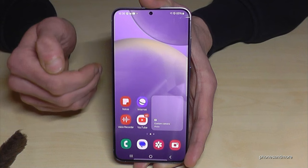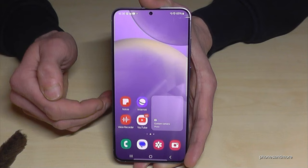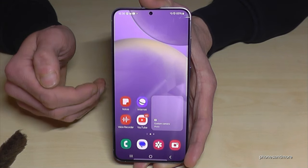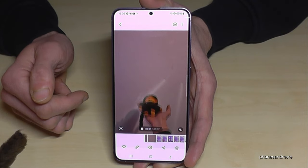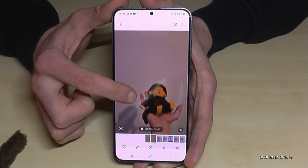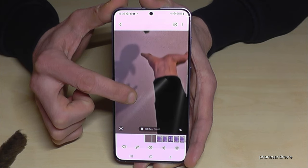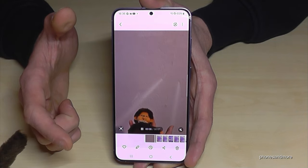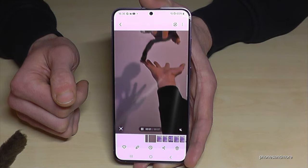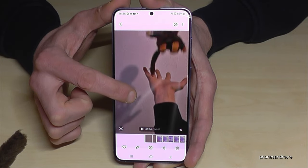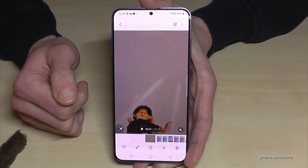The next feature I want to show you is for videos you've recorded with your phone, because you can let them run in slow motion without having recorded it in slow motion. I've already done a video with my little friend jumping around, and while I press on the screen, the same video plays in slow motion. Pretty nice — long press on the screen and the video goes into slow motion.